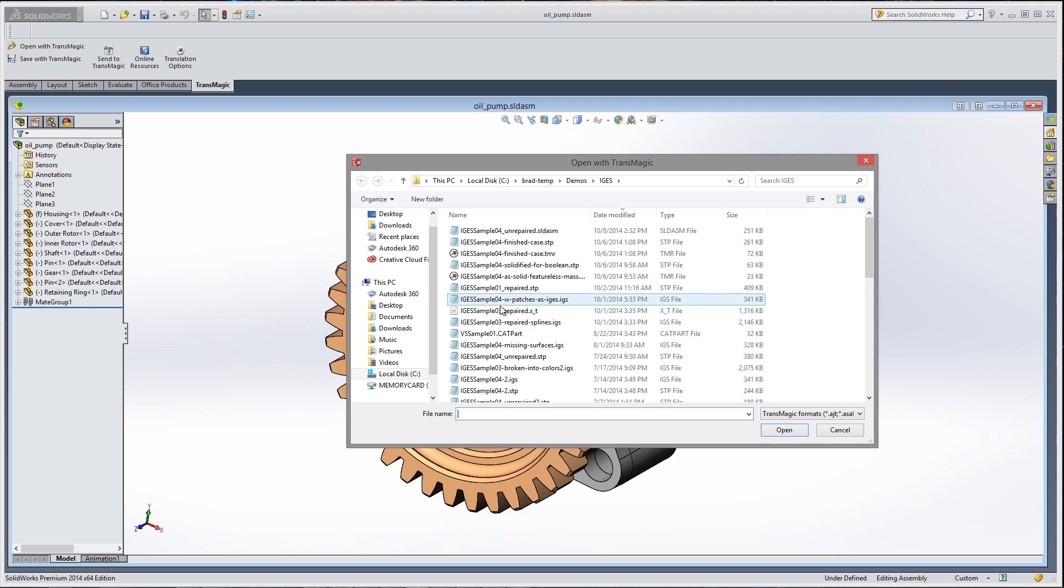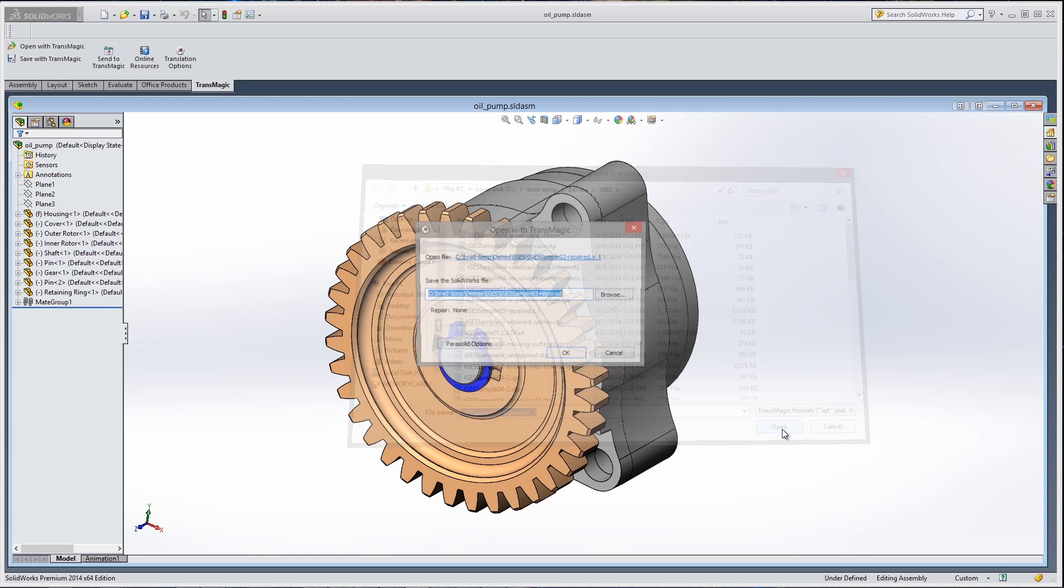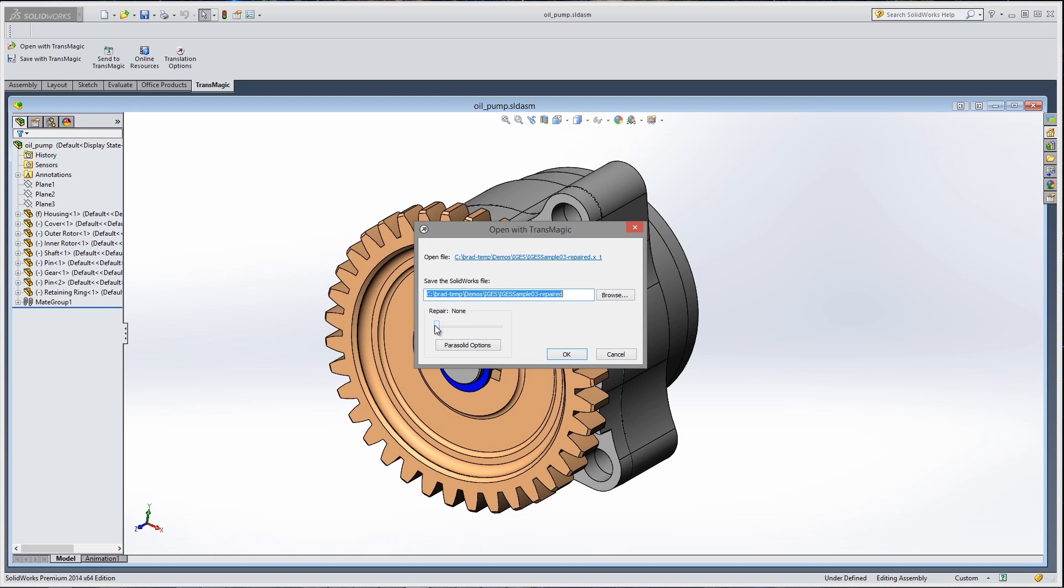When you're opening files in either SOLIDWORKS or Inventor, you can choose to run Light Repair, which can stitch damaged surface files into watertight solids.